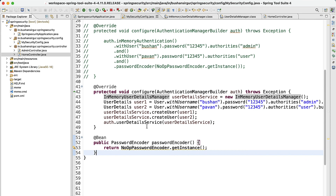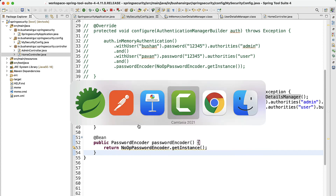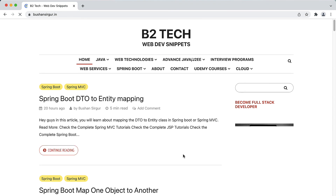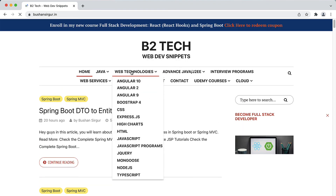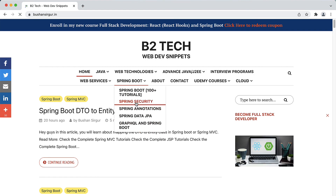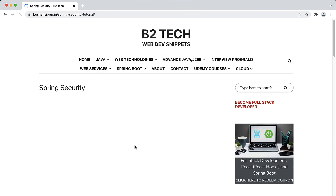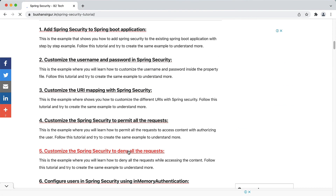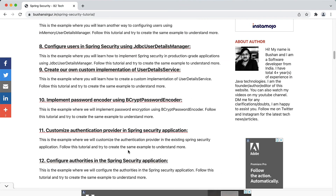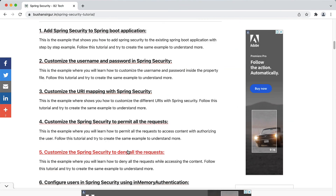That's all about this video. I hope you understand. If you are looking for the source code, you can head over to my website bushandcirgo.in, go to Spring Boot and then Spring Security, and you will find all the posts I've written regarding Spring Security. Thank you so much for watching — I'll see you in the next video.